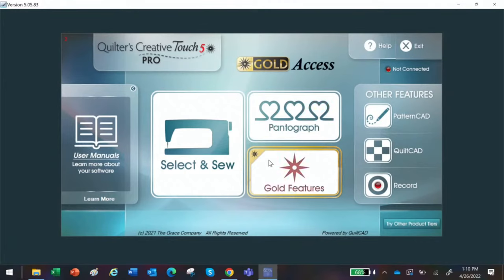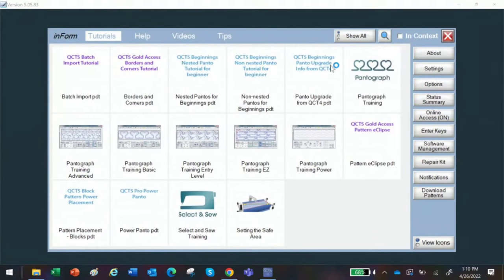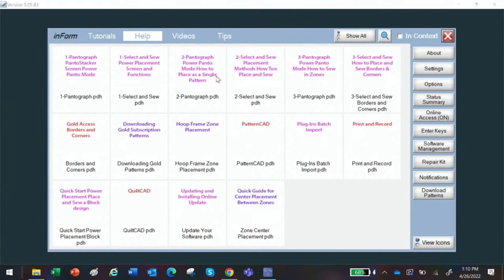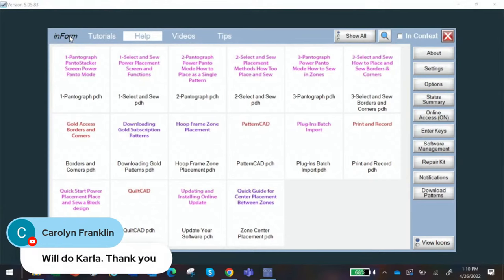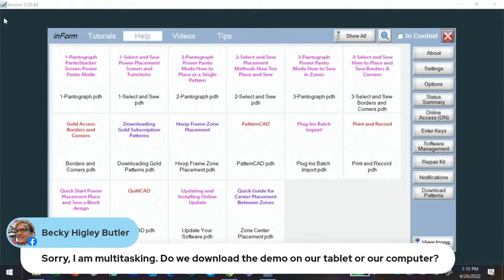Here we are — the homepage of the QCT updated version. Nothing's changed on the homepage, but I'm going to go through it and show you some key features. Across the top we have our Help section. If you click on Help, you have all the help files — tutorials at the top, and then a Help section with lots of help files. I revamped the help files to make them a little shorter and not quite so long and detailed.